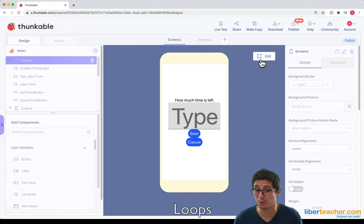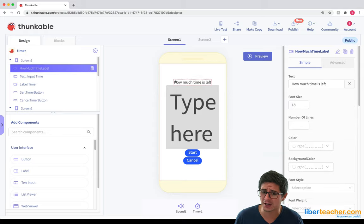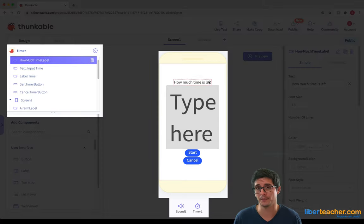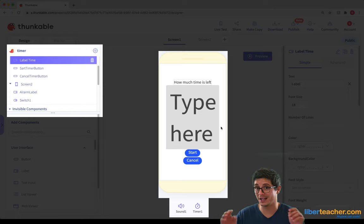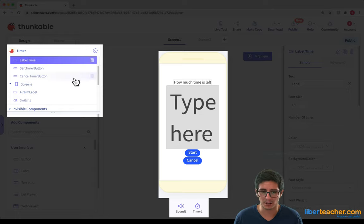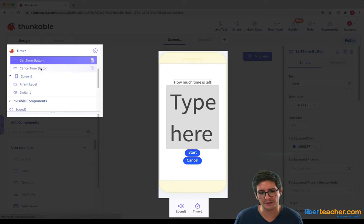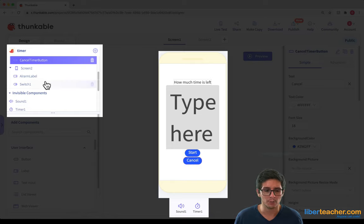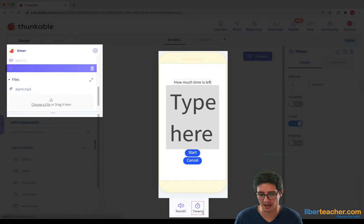So why don't we start off with the user interface. All it is is we've got a label at the top. We've also got this text input over here. We have another label that's right below that, but it doesn't have any text in it — it's like a hidden label. We also have the start timer button, which I spelled as start, sorry about that — start timer. This starts the timer. We have a cancel timer button. We have a sound component and we have a timer component.